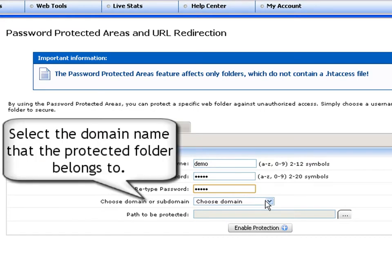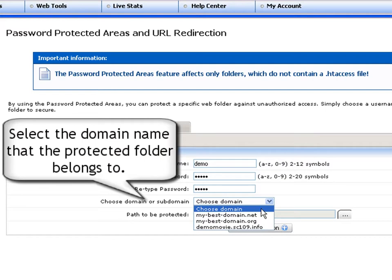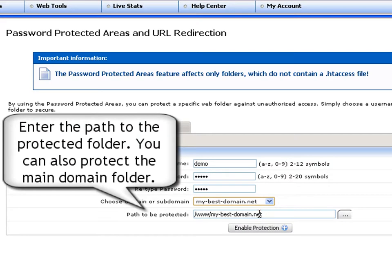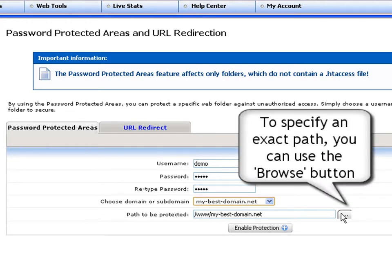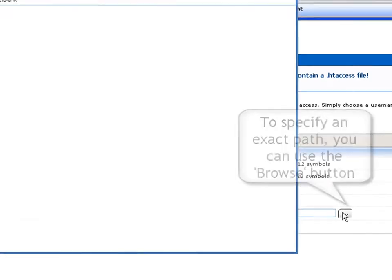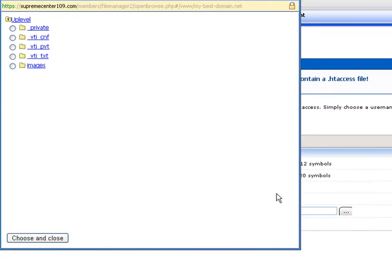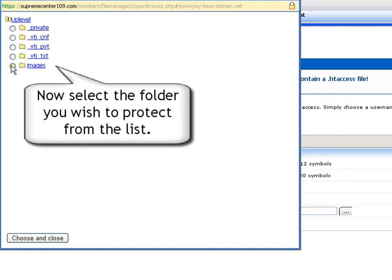Next, select the domain name for the folder you wish to protect from the drop-down menu. Now specify the exact path of the protected folder. This can either be the main domain folder or any of its subfolders. For your convenience, use the browse button to directly select the folder to be protected. Now select the folder you wish to protect from the list and hit its choose and close button to apply the selection.